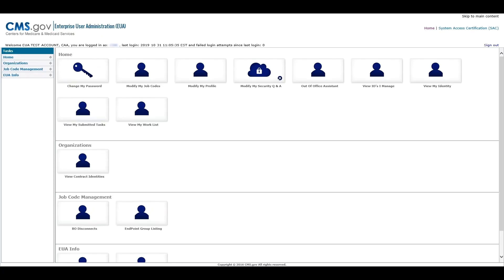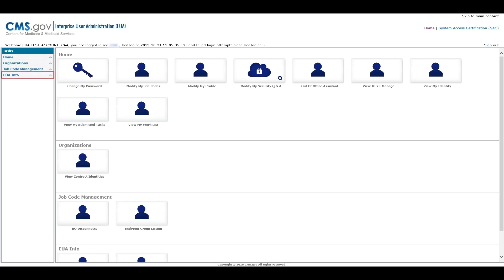The EUA landing page contains links to actions located in the task menu on the top left of the page. Here you will access the Home page, Organizations page, Job Code Management page, and EUA Information page.